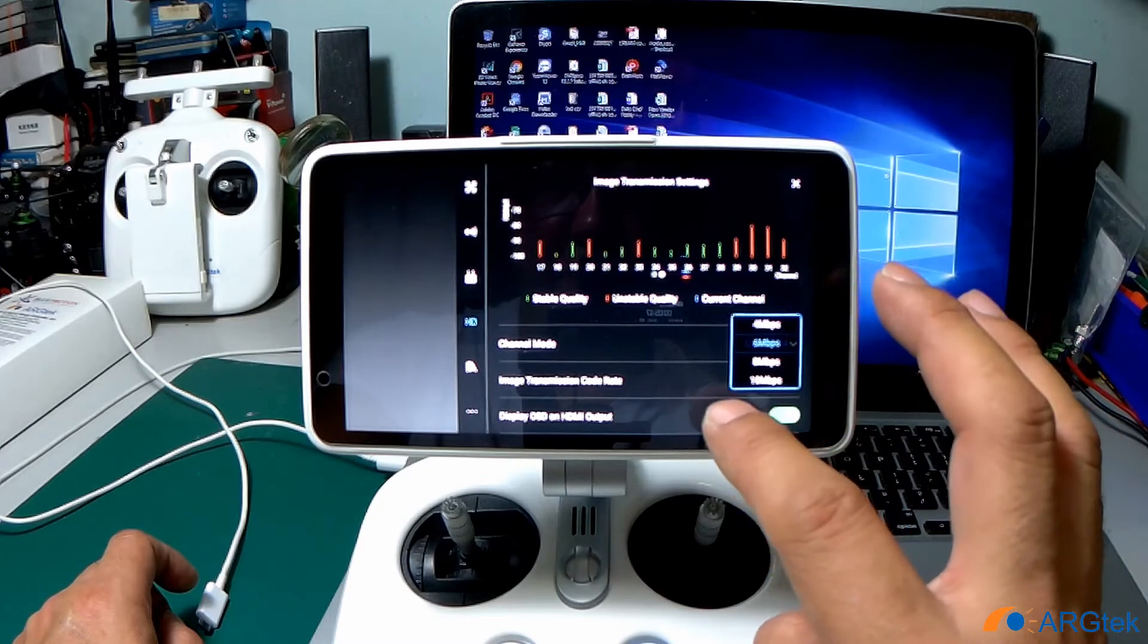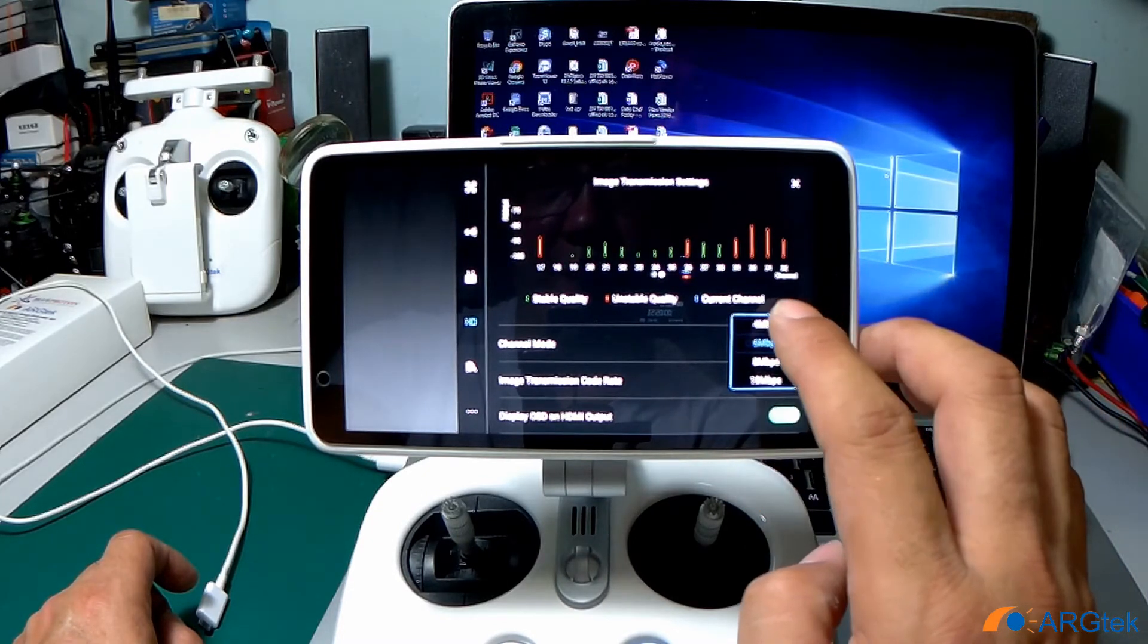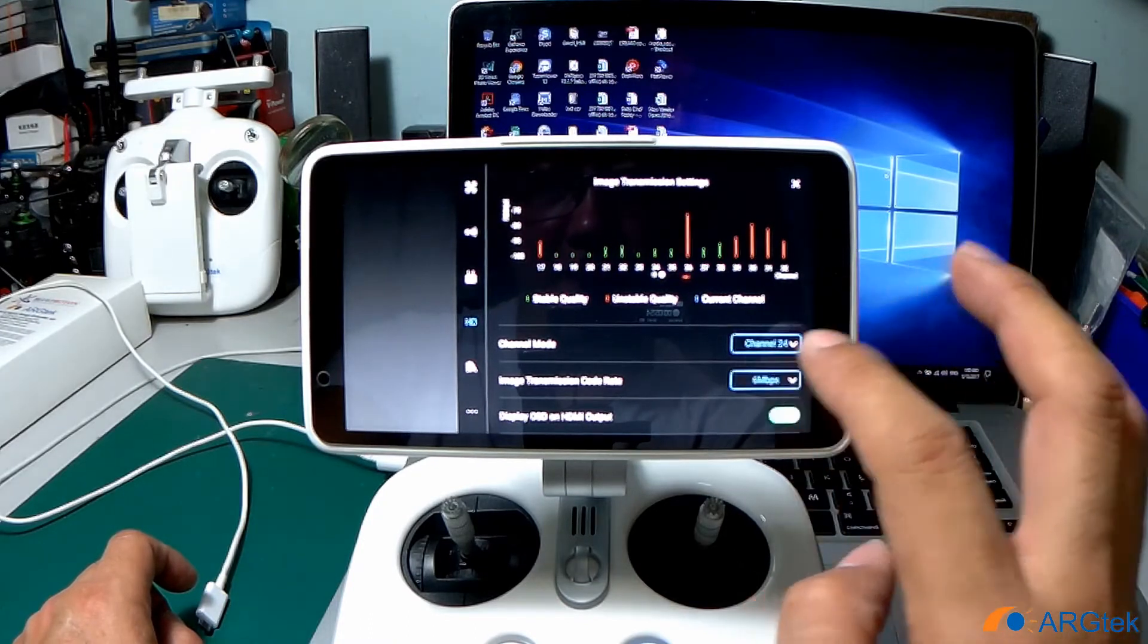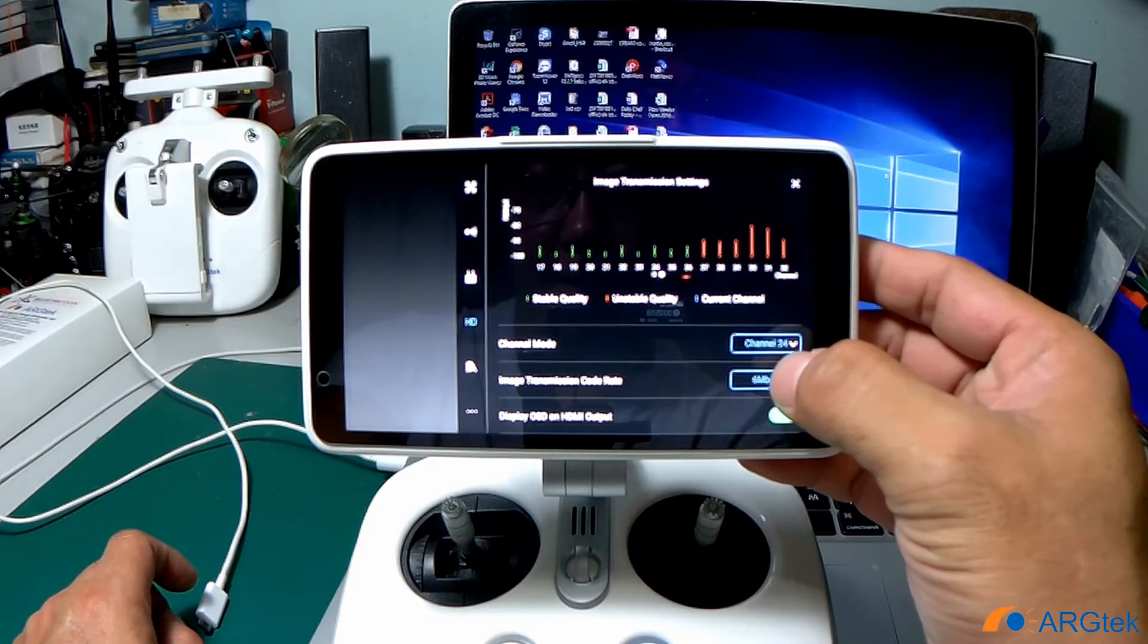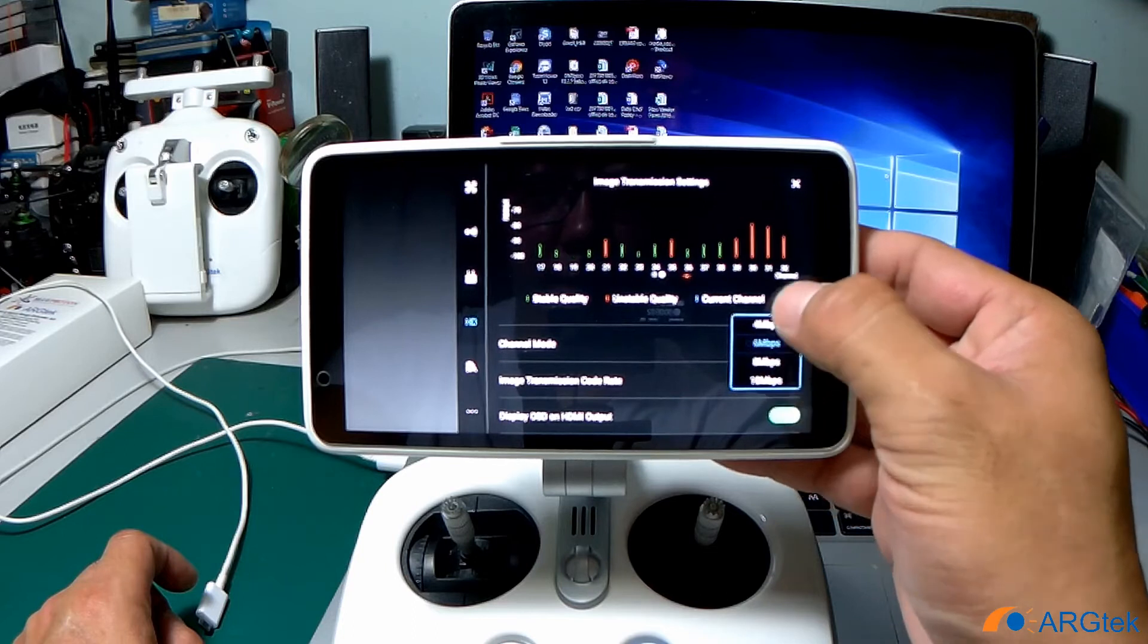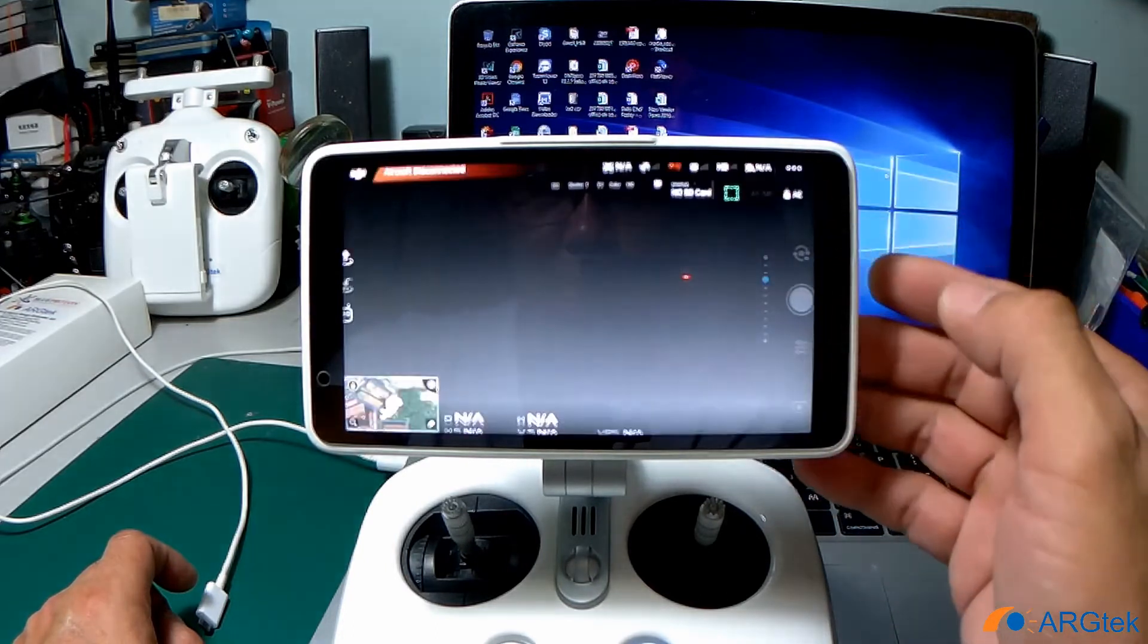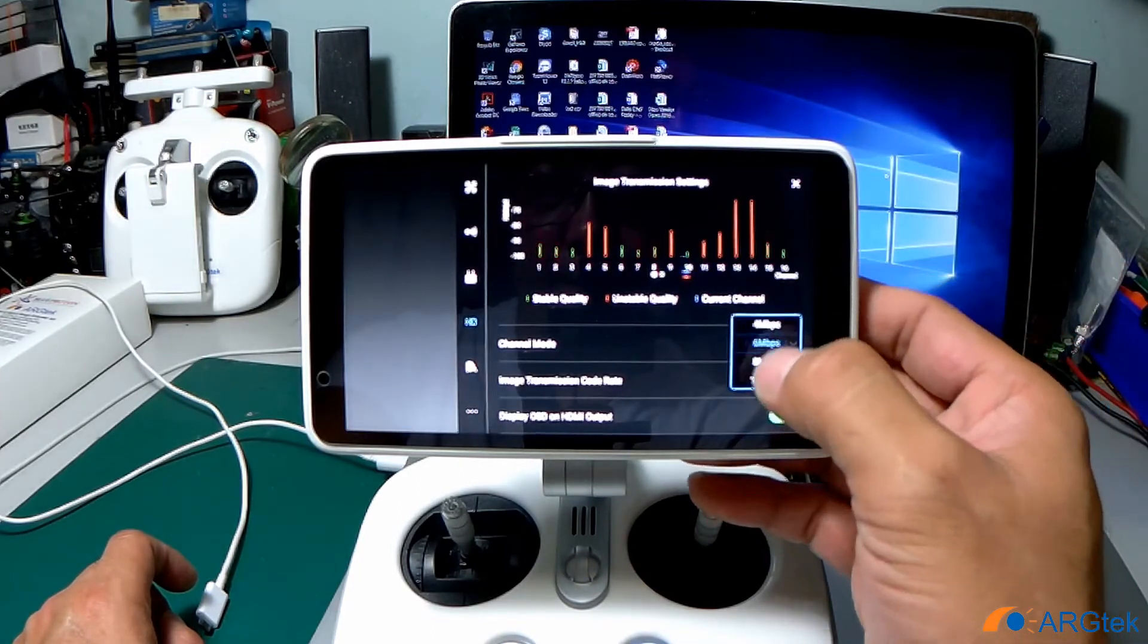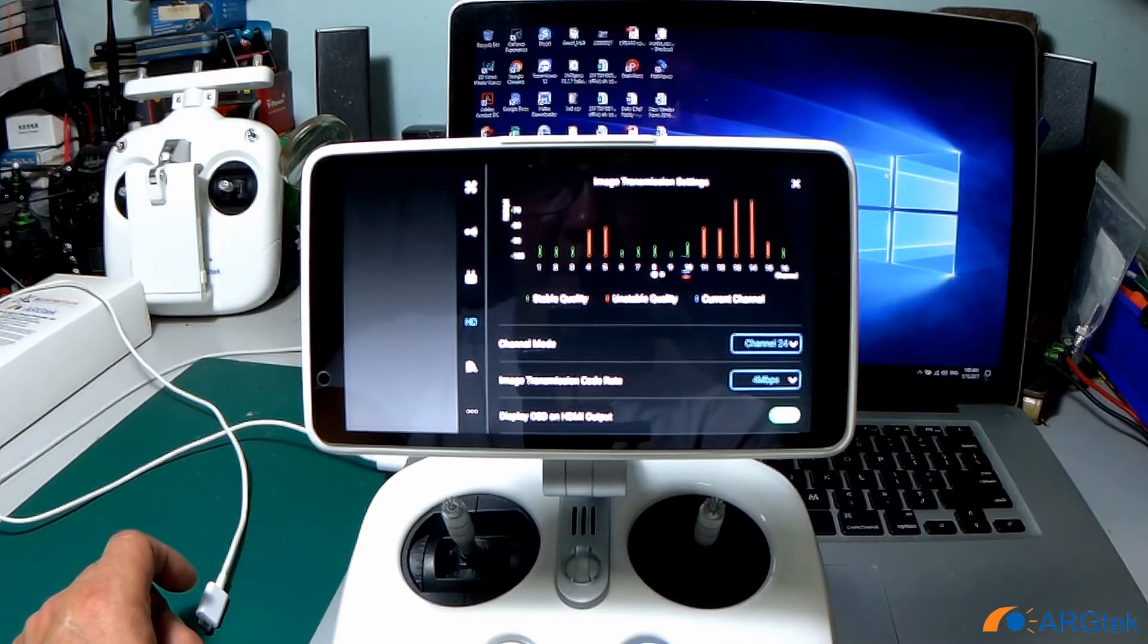The image transmission code rate we put on 4 mbps.